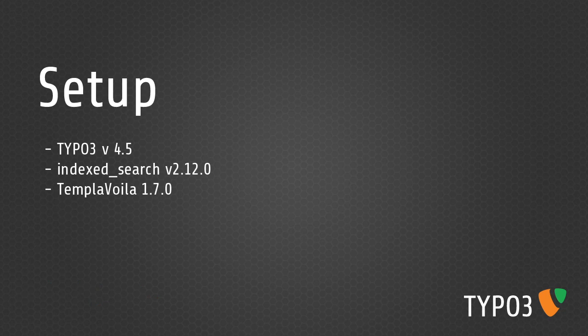In this screencast I'm using TYPO3 version 4.5, Index Search version 2.12, and for templating I am using TemplaVoilà version 1.7. Don't worry too much if any of your plugins are slightly newer or older than mine.